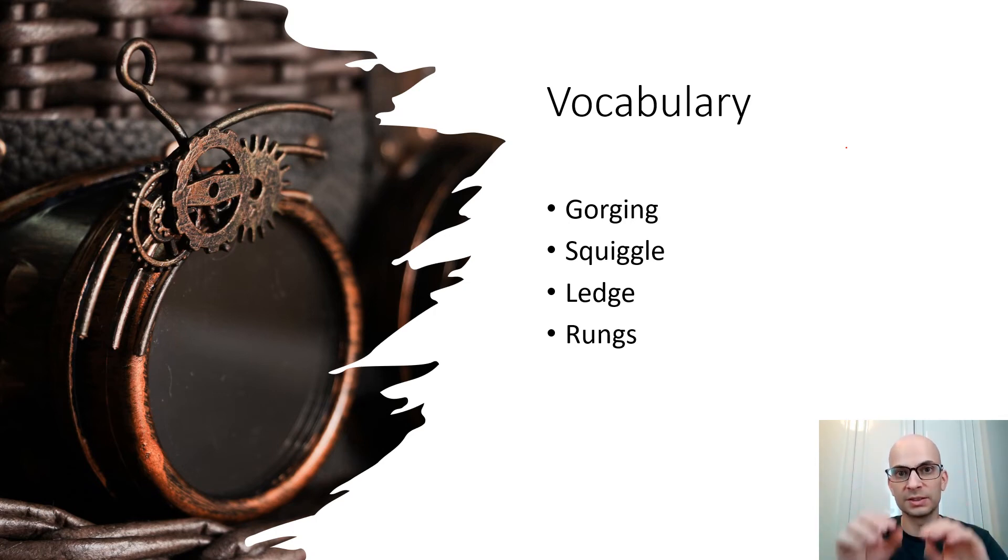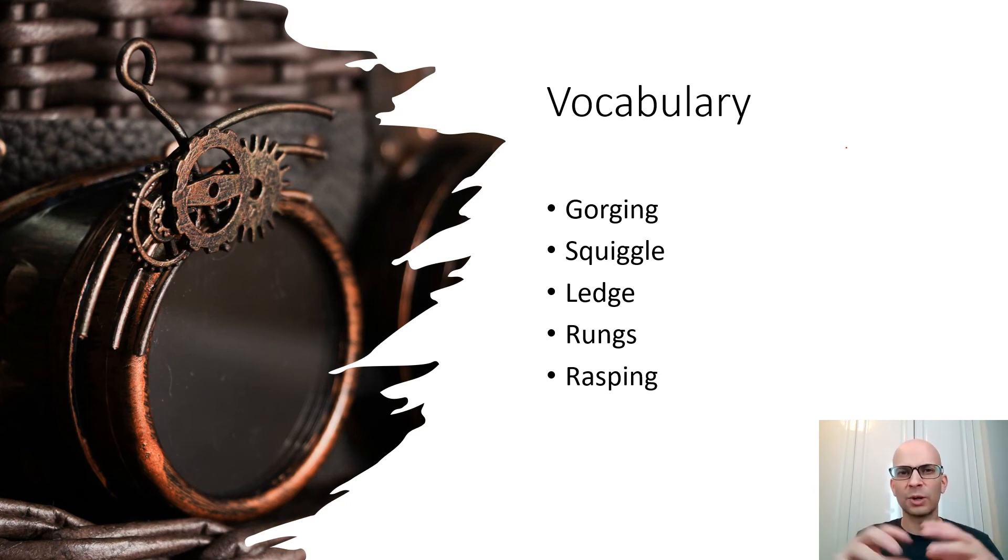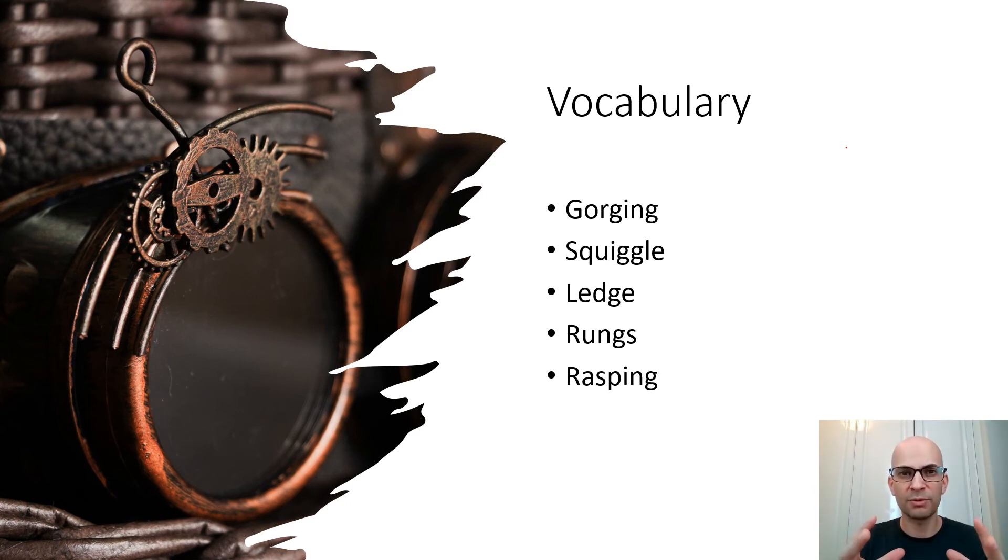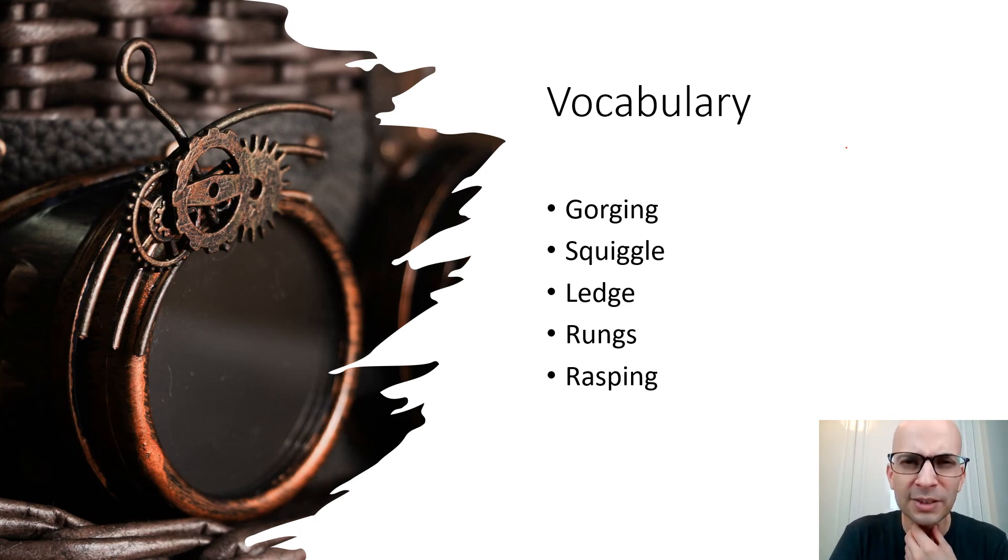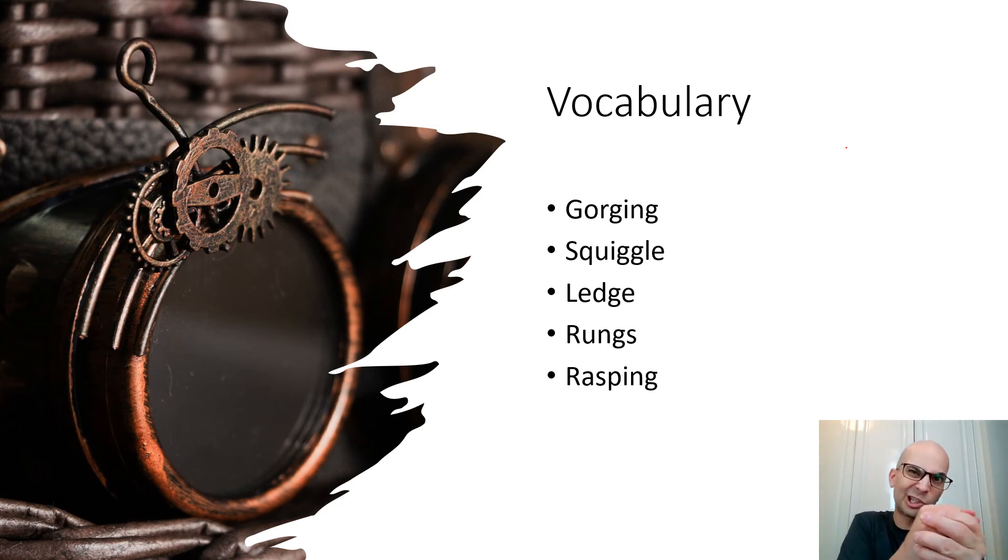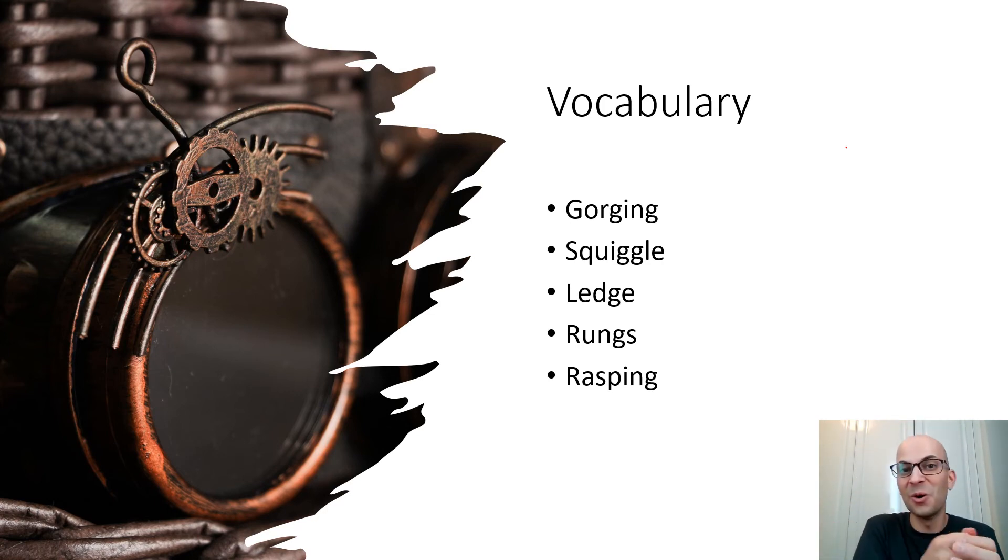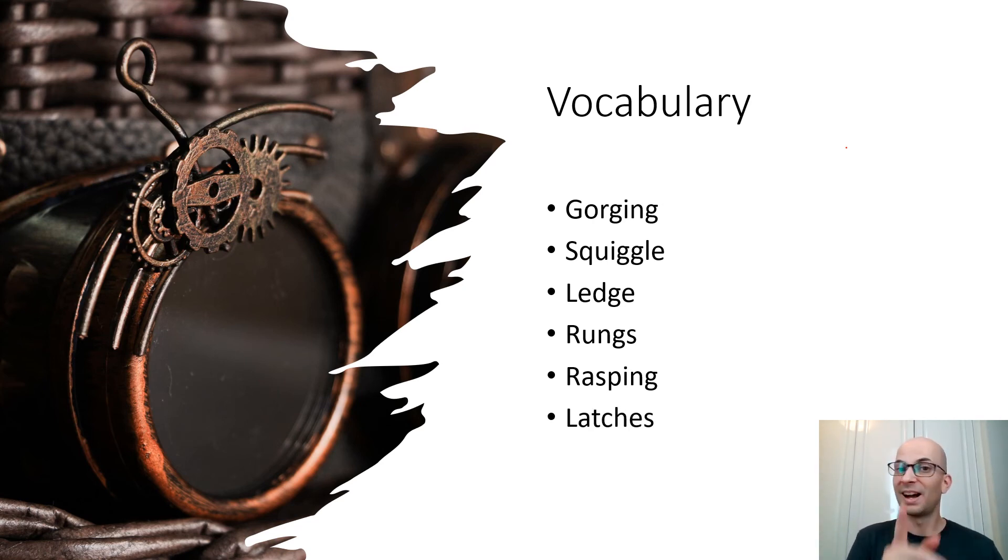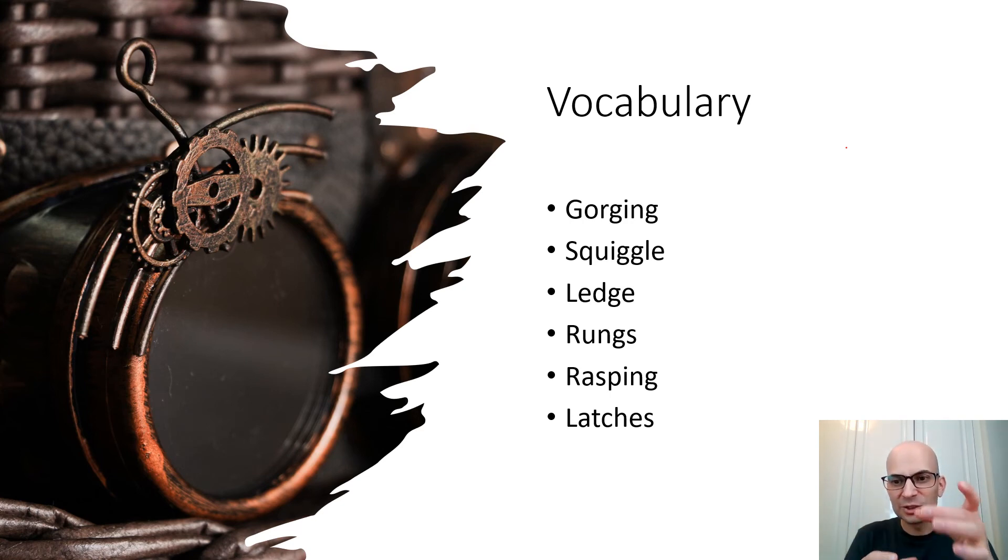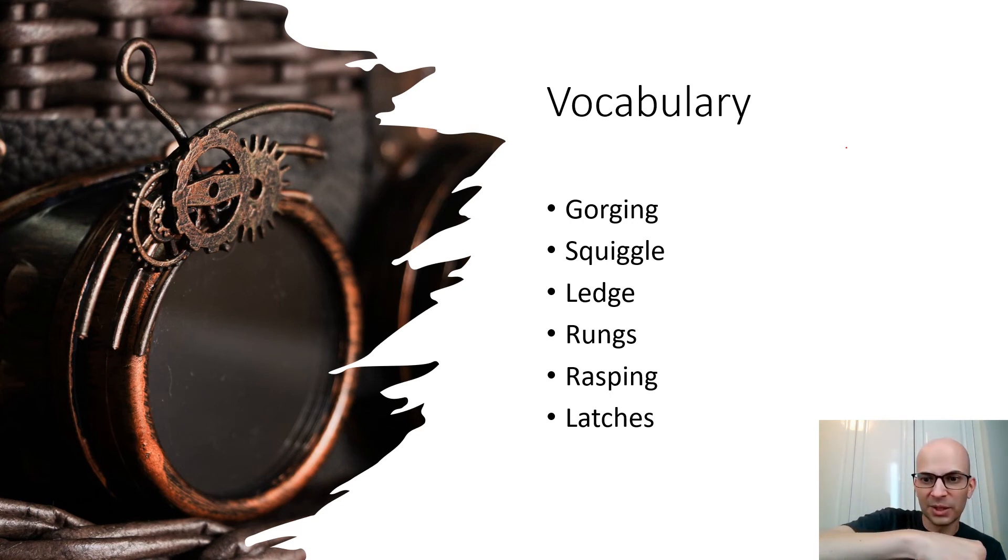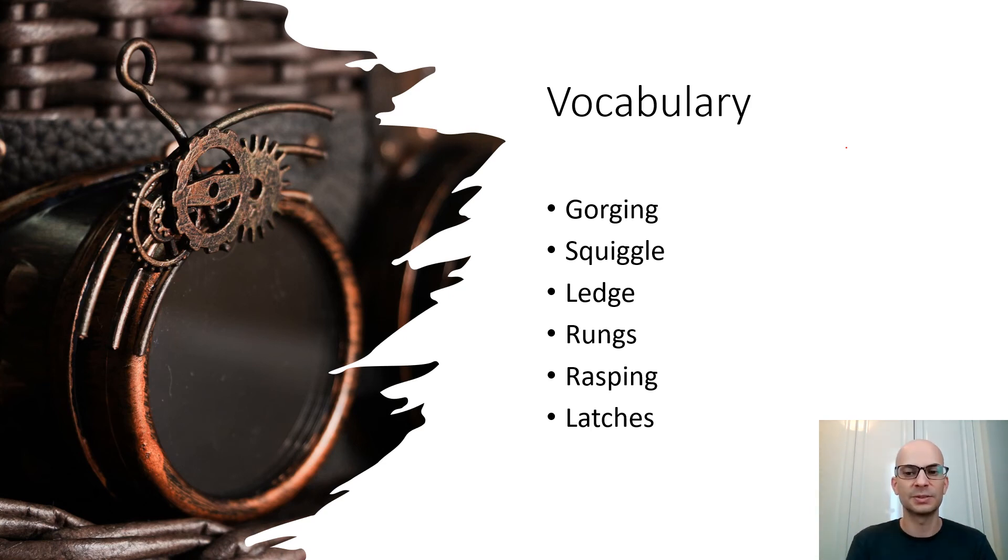I think the last one here is rasping. Rasping is kind of a hard or rough kind of sound. Oh, my throat is a little raspy. But in this case, the door opens with some hard sound. One more here, I guess: latch. A latch is like a small door that you kind of lift up, so the boxes have these latches.